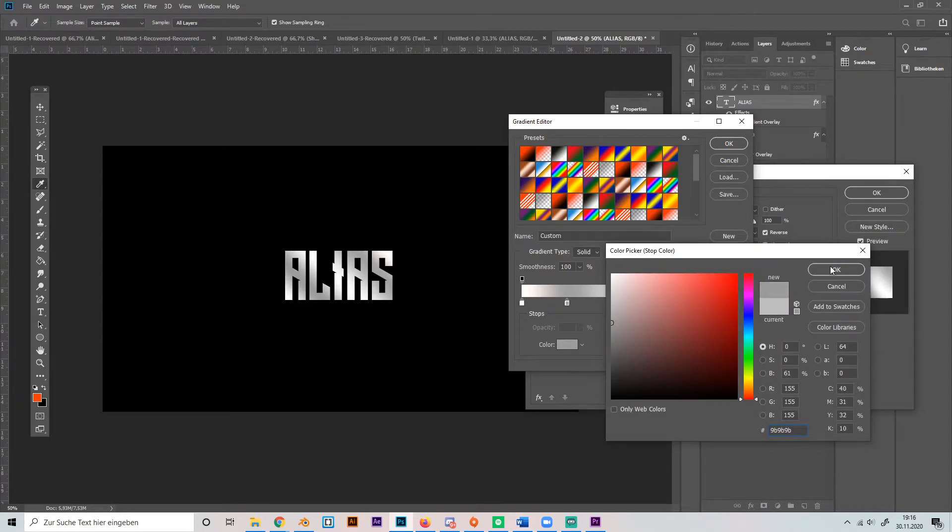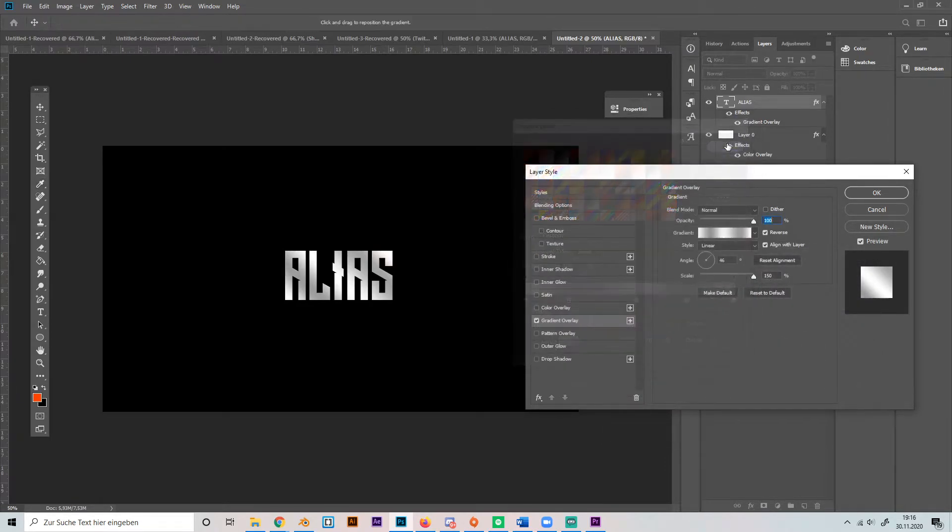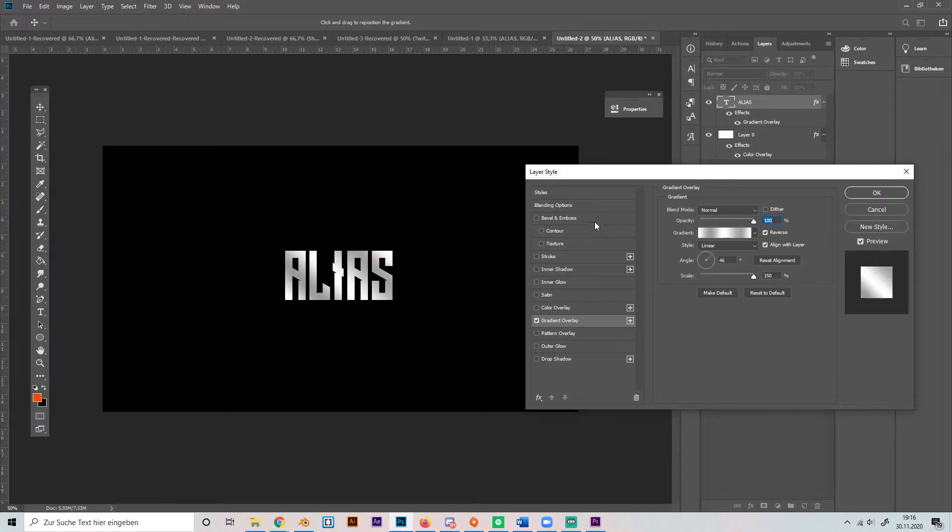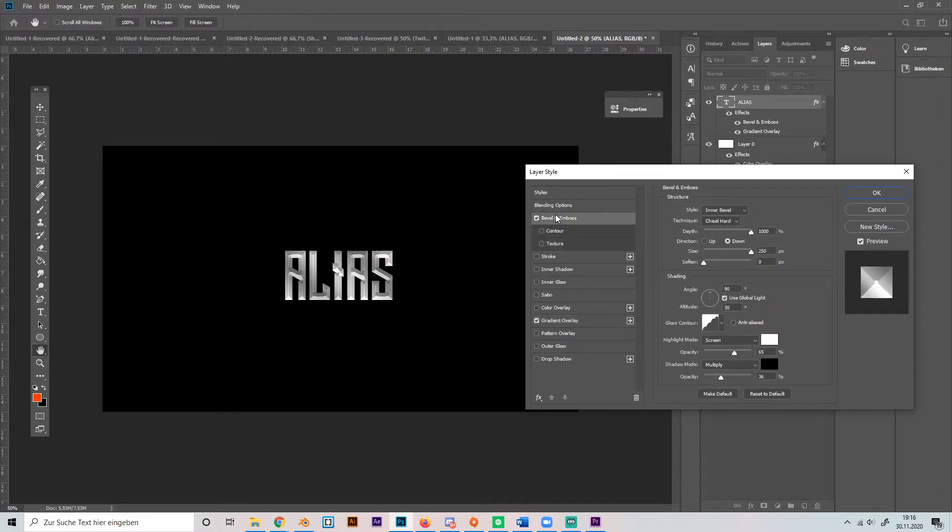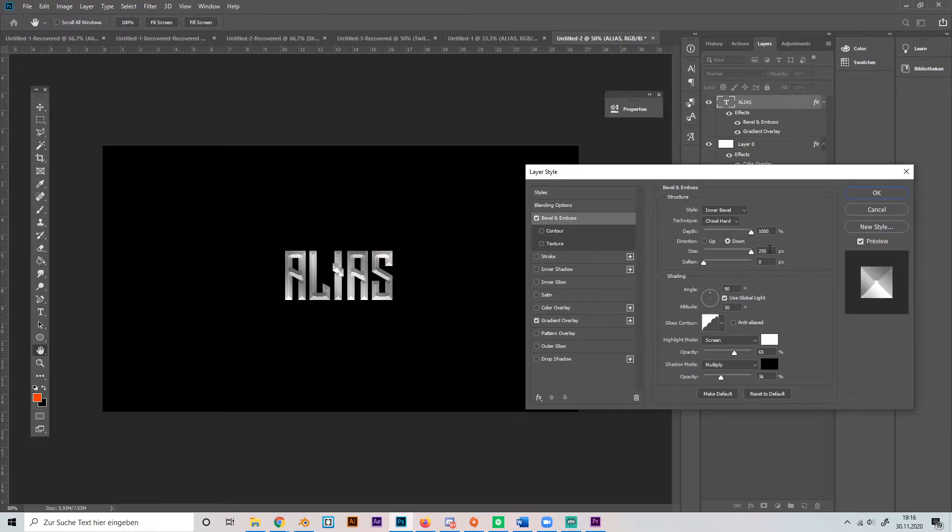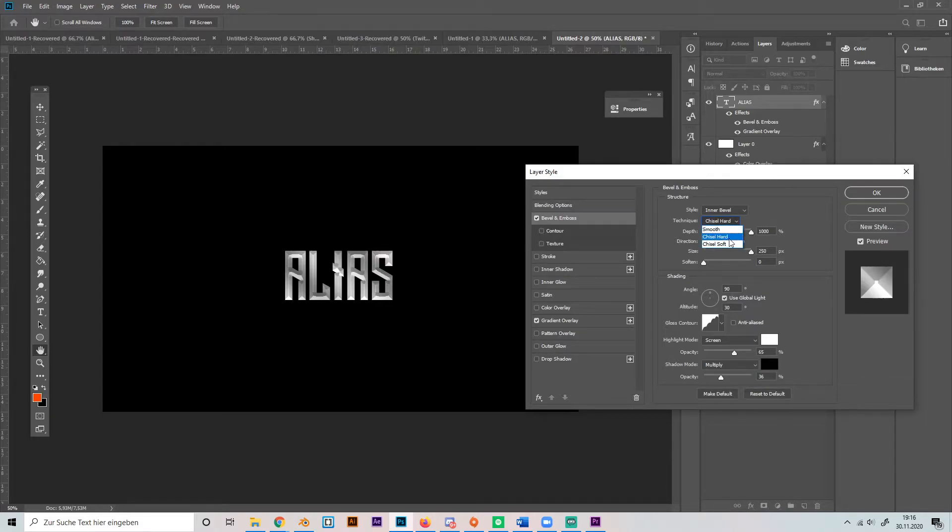Yeah that looks good, then press OK. Then you have to add a bevel and emboss, and you already see that I've done it as well. So the depth is 1000%, size 250, and don't soften it at all, and use the chisel hard technique on the inner bevel style.